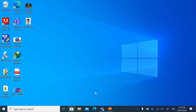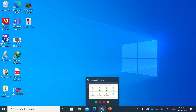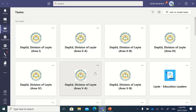First of all, open your Microsoft Teams and make sure you know your login credentials. In my case, this is my Teams account. The question is how we are going to change the profile picture, because if you don't have one, it usually just shows your name initials — in my case, RB for Ronel Boholano.